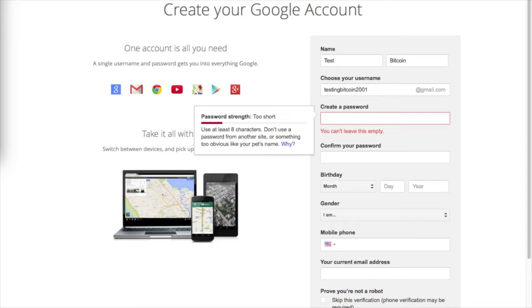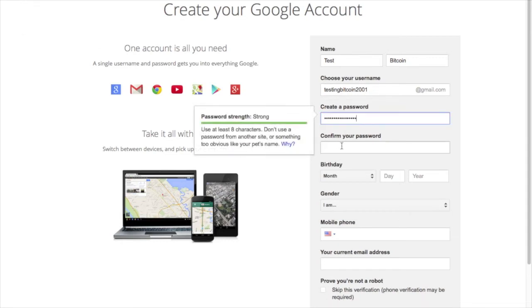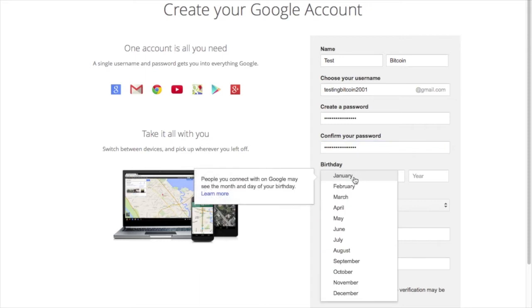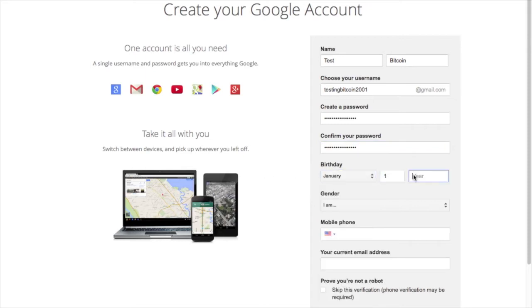I just happen to have a password right here. Then input your birthday and input your gender.